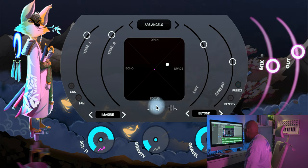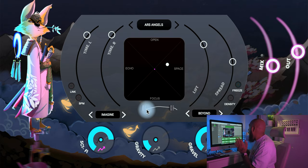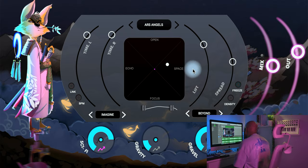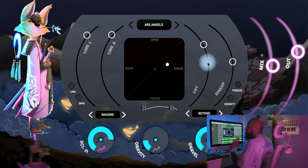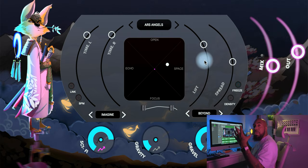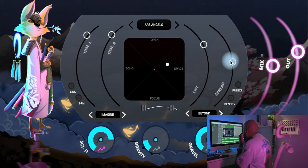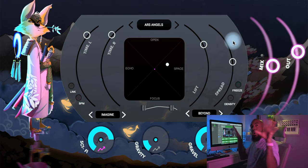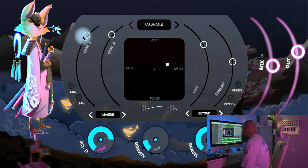Down here you have a low cut and a high cut filter, which is great because you can do a lot of creative spacious craziness with this plugin — having those filters helps you tame it. Over here you have Lift, which adds elevation to your reverb and makes it more spacious. Spread deals with the width of your reverb, broadening the stereo field.